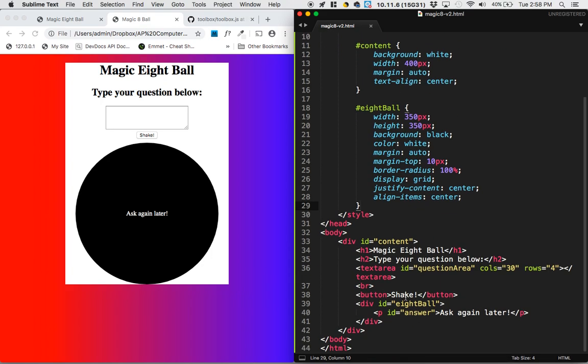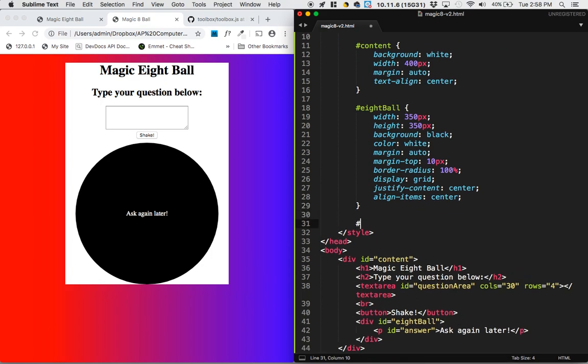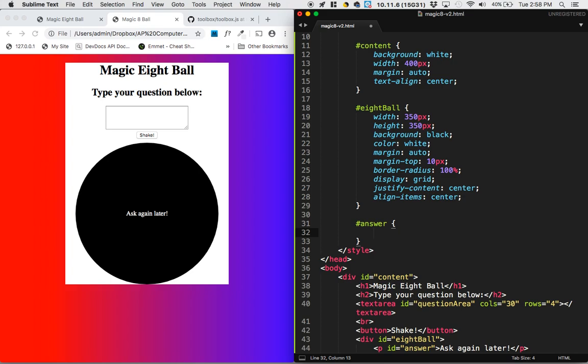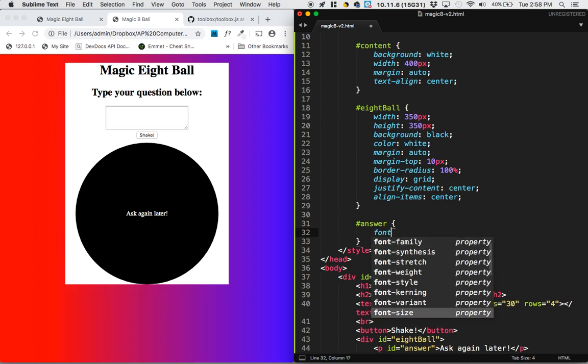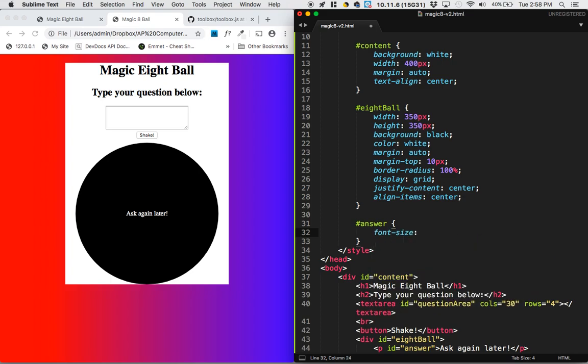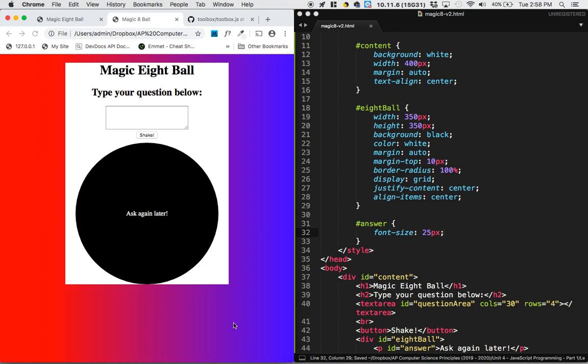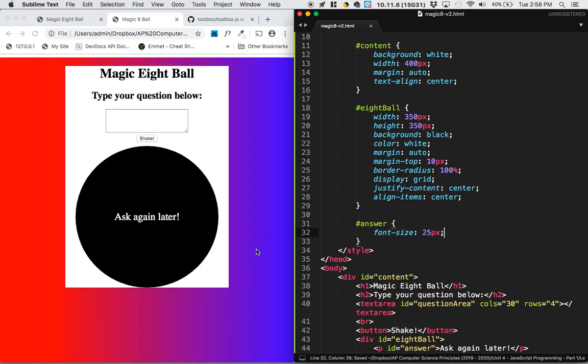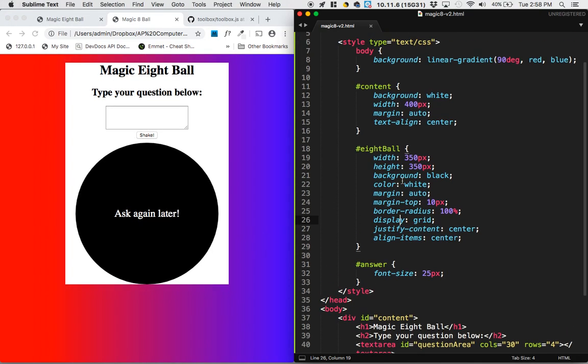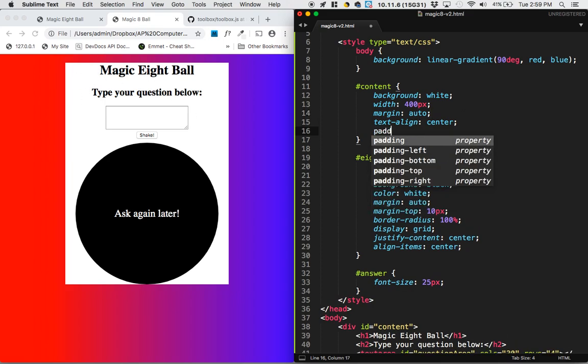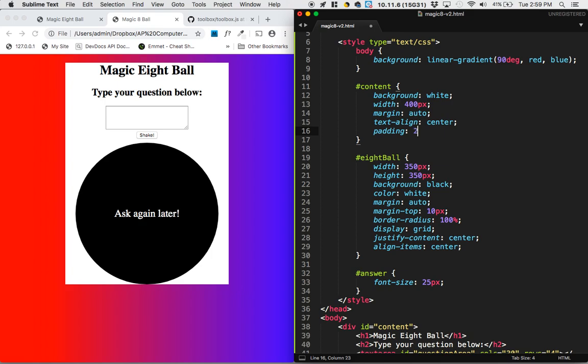For this answer, I think it would look better if the answer had a bigger font. So I'm going to do font size, I don't know, 25 pixels. So ask again later like that. Now, I think that the content could use some not space outside of it, but some space inside of it. So I'm going to do padding 20 pixels.